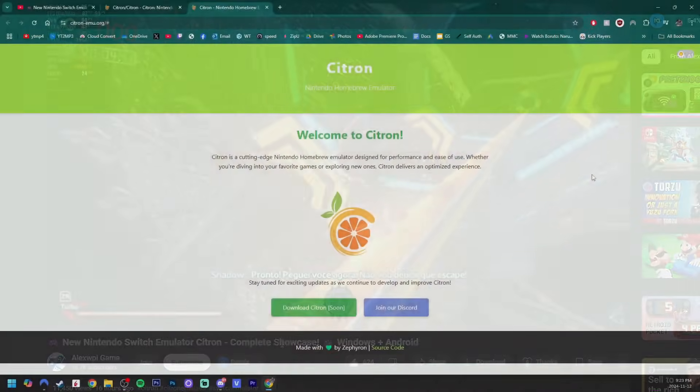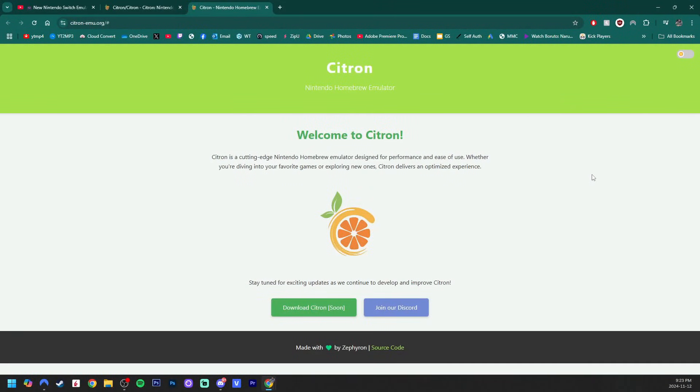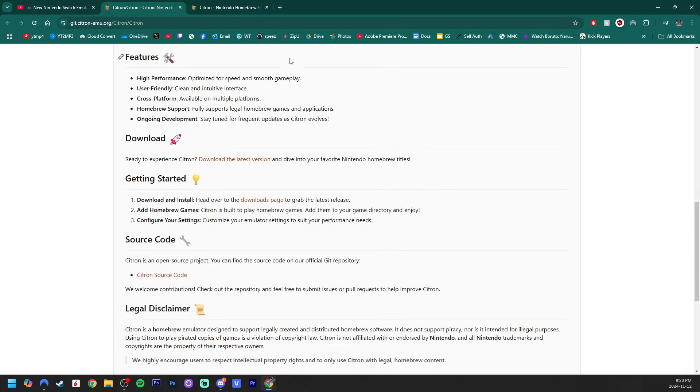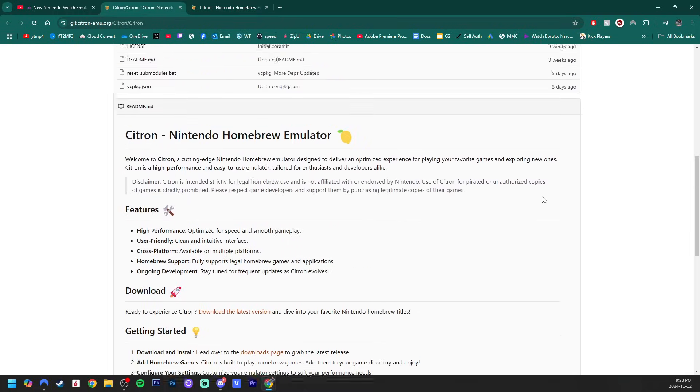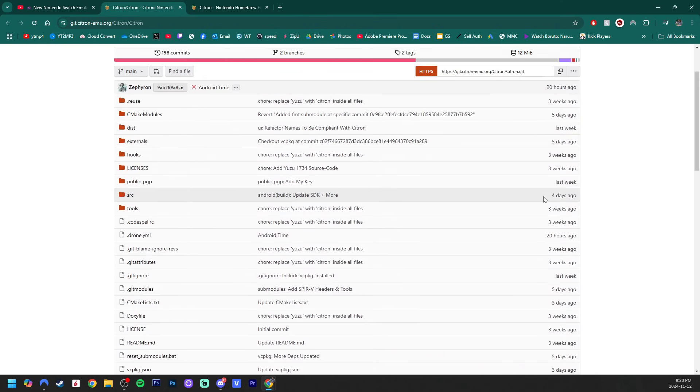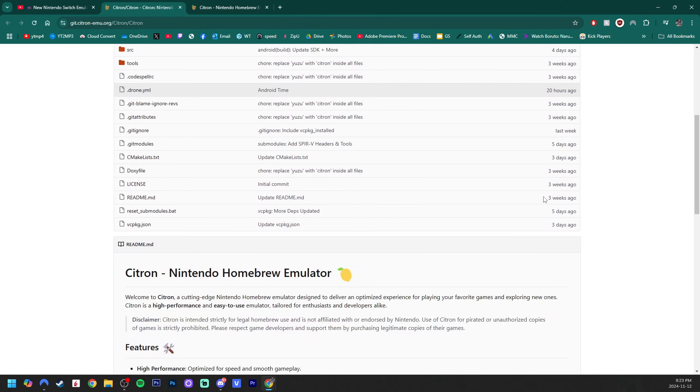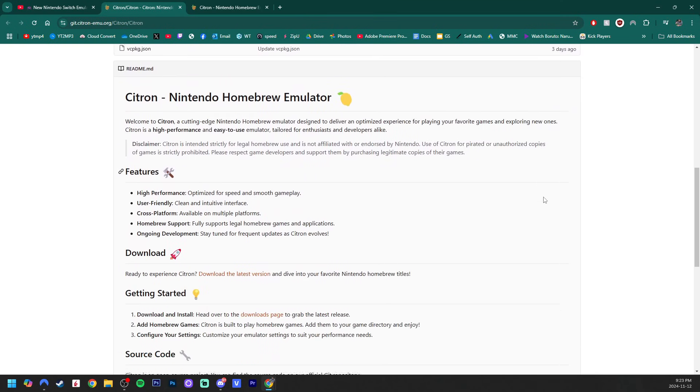Now, I'm very curious to see how the development comes along, as well as if Citron can outperform other known Switch emulators like Suyu, which is probably the most well-known that is being currently worked on, or otherwise known as not shut down yet.